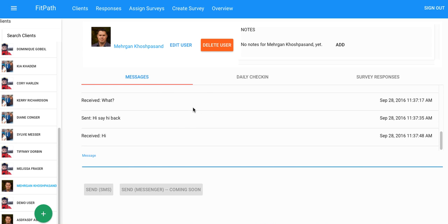So, anything you need to talk to clients about, you can do while you're in an office setting. You can also access FitPath on a mobile device if you want to. So, it gives you the ability to separate your personal and professional life.